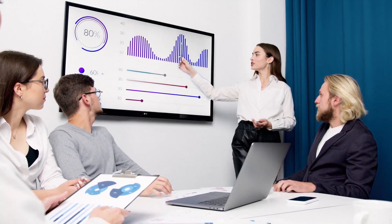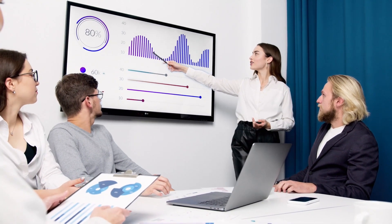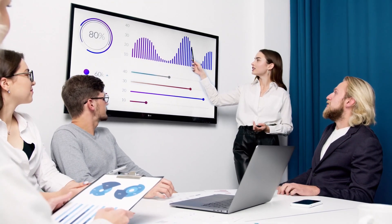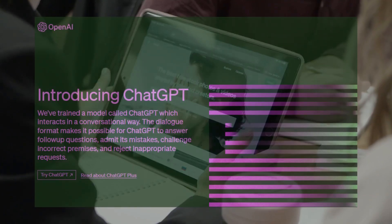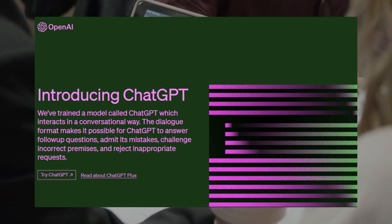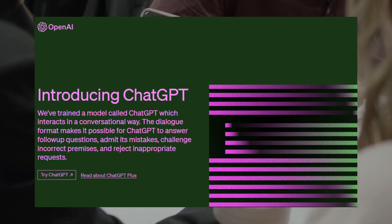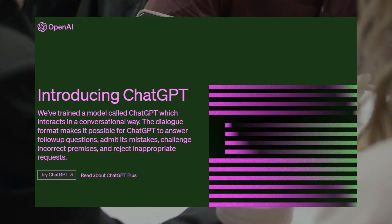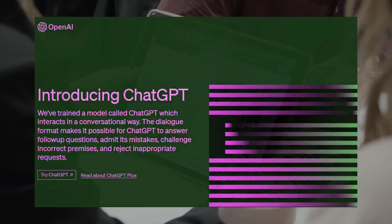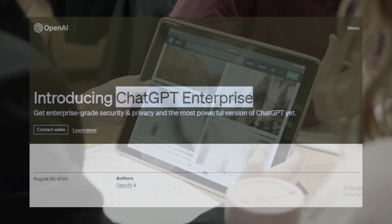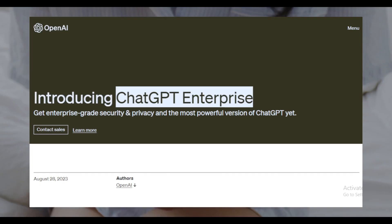Over the past year, we've seen a surge in the popularity and capabilities of large language models. OpenAI's ChatGPT has been at the forefront of this revolution, and today we're going to explore its latest and most advanced iteration, ChatGPT Enterprise. ChatGPT Enterprise is not just another version of ChatGPT — it's a specialized, business-centric model designed to cater to the unique needs of enterprises.